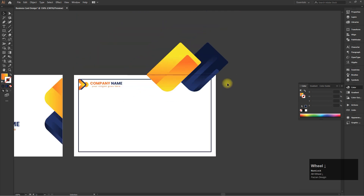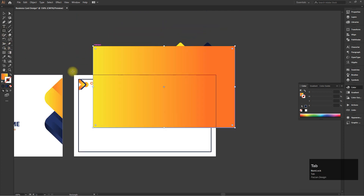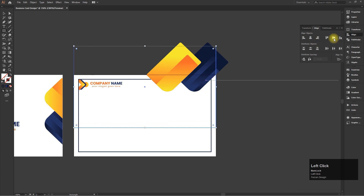Copy the gradients and adjust them on the other side. Now create a rectangle and make a clipping mask.